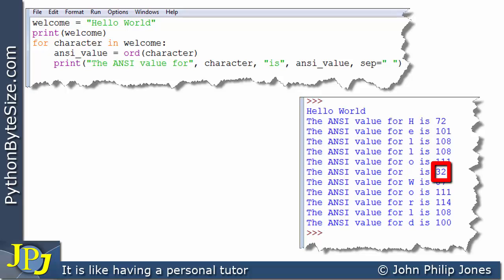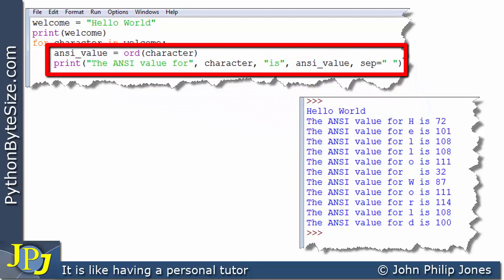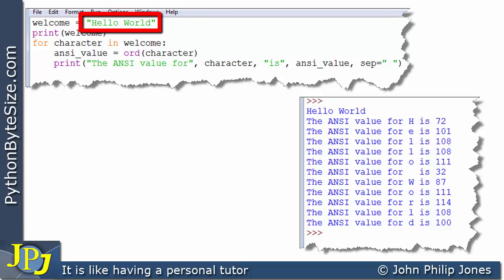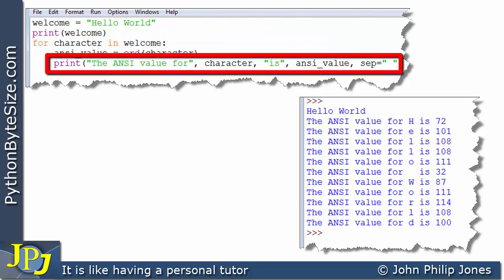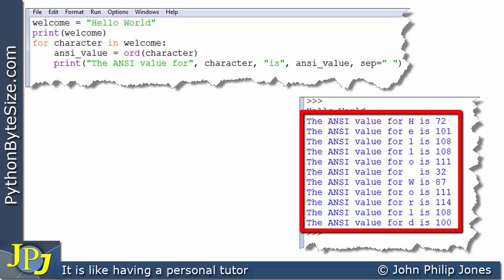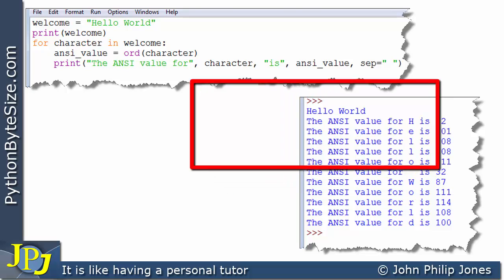How many times will these two statements execute? The answer depends on how many characters are in this string, and there are 11. So the print statement outputs 11 times — if you count the lines in the output you will see 11 outputs, resulting from the iteration across the string, as represented by this construct.